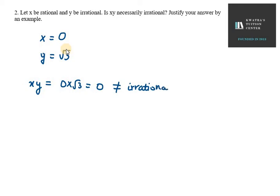So if we have no irrational number, then we can say that it is not necessary that xy is irrational. It could be rational. So that's your answer for question number 2.